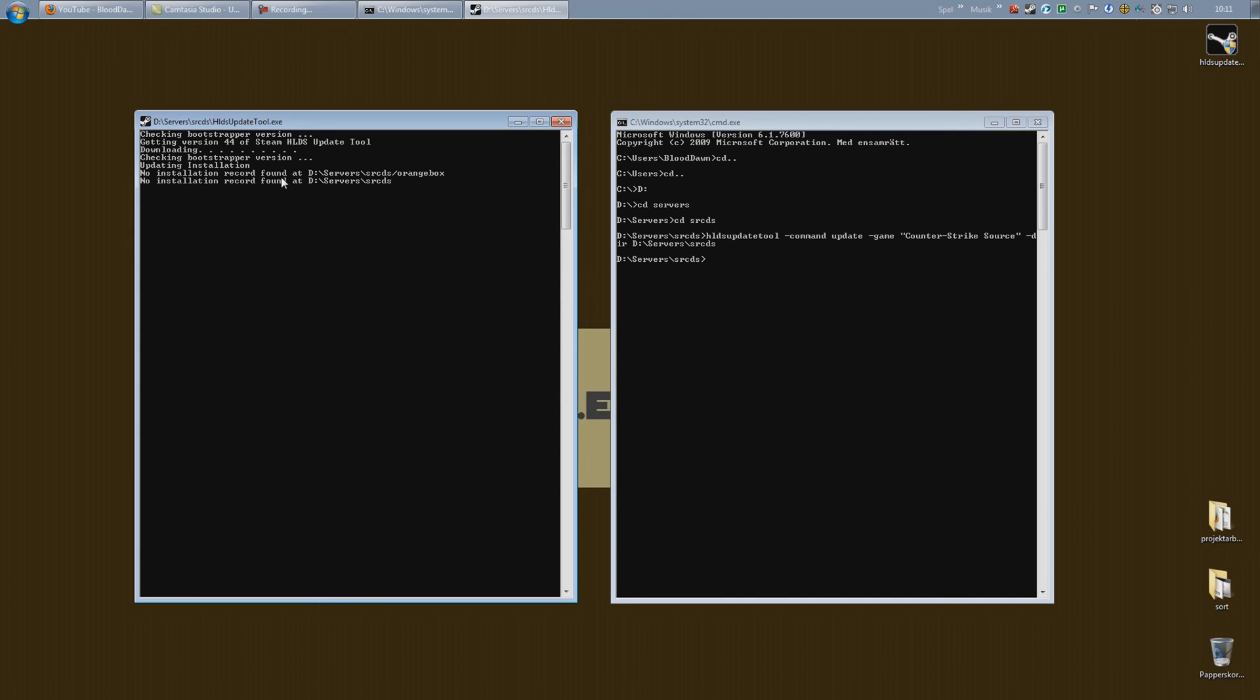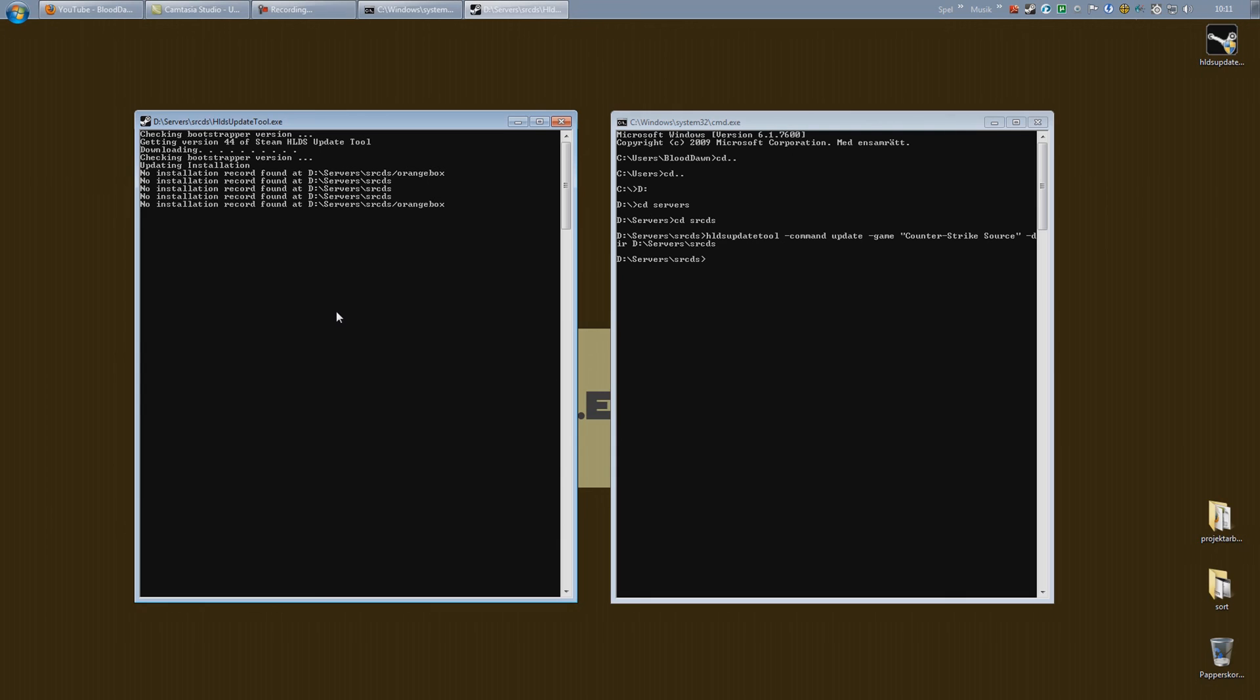No installation record found. That is natural because we do not have any installation yet in this folder. So kind of self explanatory. Now we just wait and there we go. The download has now begun.